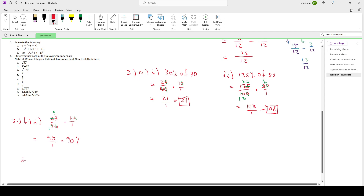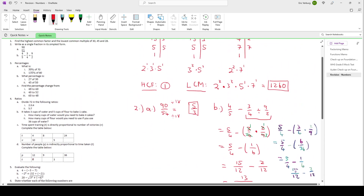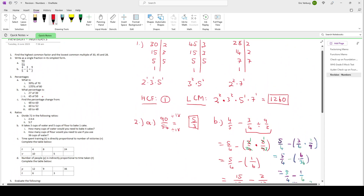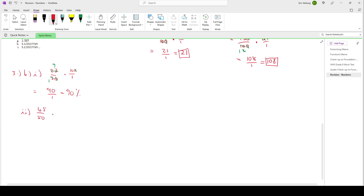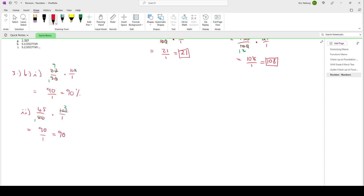The second part of 3B: what percentage is 45 out of 50? So 45 out of 50 times 100. Simplify: 50 and 100 can both be divided by 50 — 50 divided by 50 is 1, 100 divided by 50 is 2. Then multiply: 45 times 2 is 90, 1 times 1 is 1. So that gives us 90%. If you get 45 out of 50, then you also get 90%.